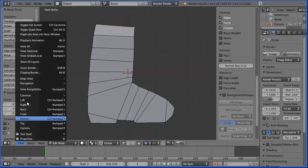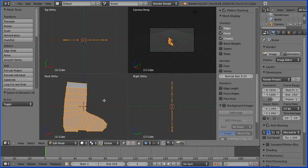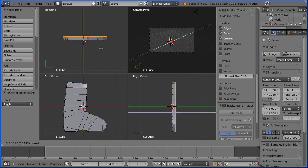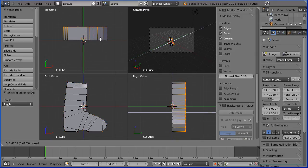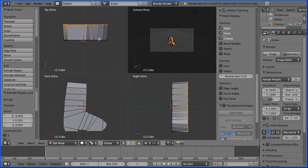I'm going to go into the view menu and toggle quad view. I'm going to press A twice to select all and E to extrude. I'm going to extrude to a numeric value of 0.5 and enter.